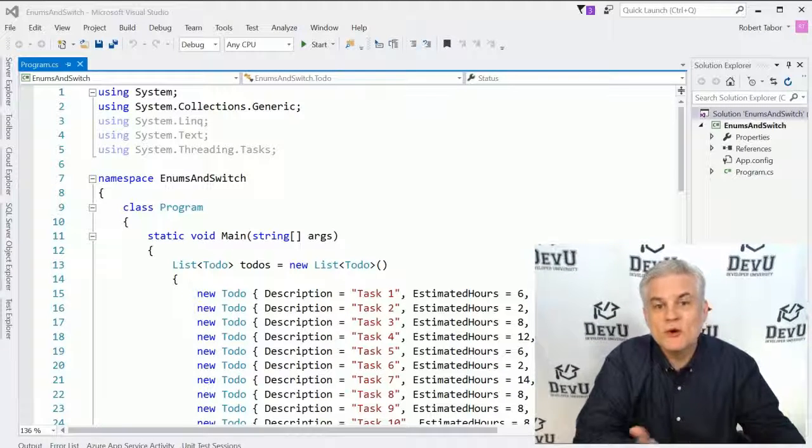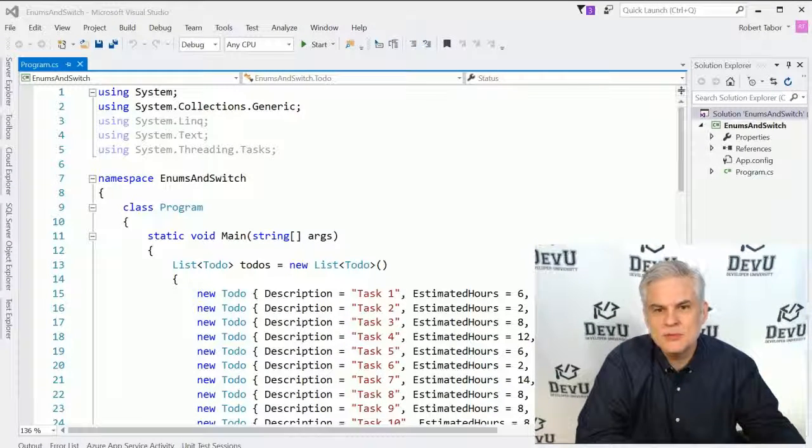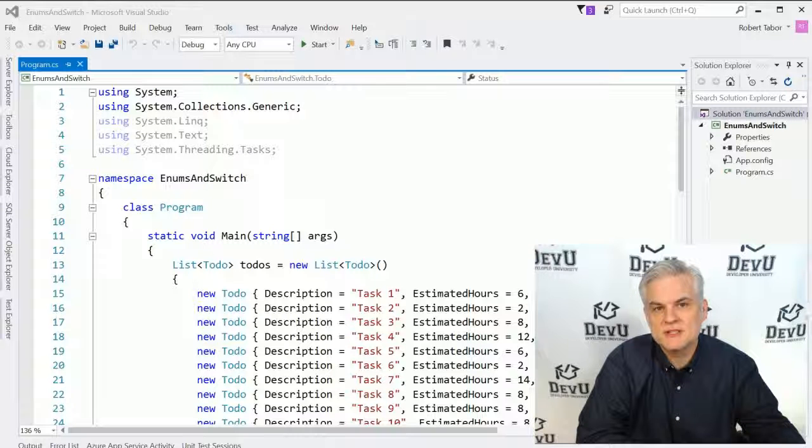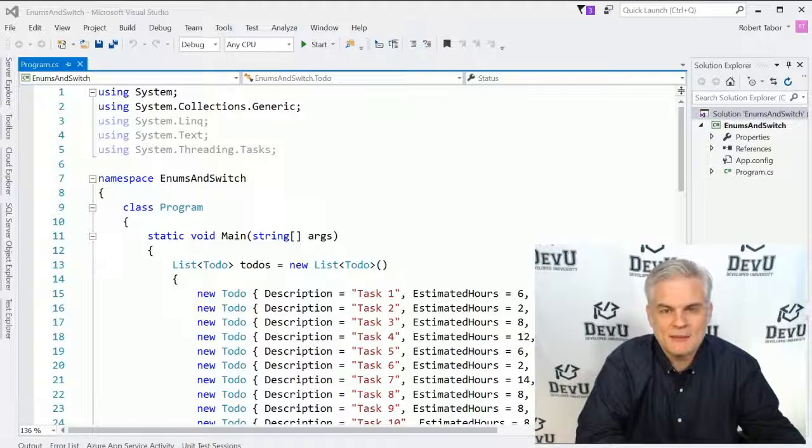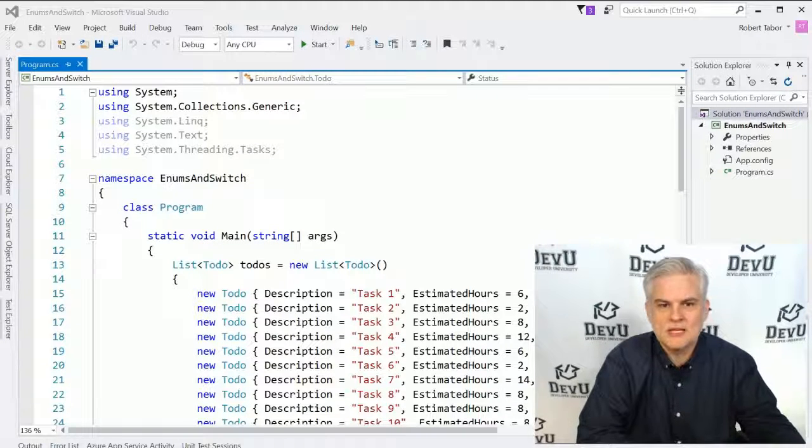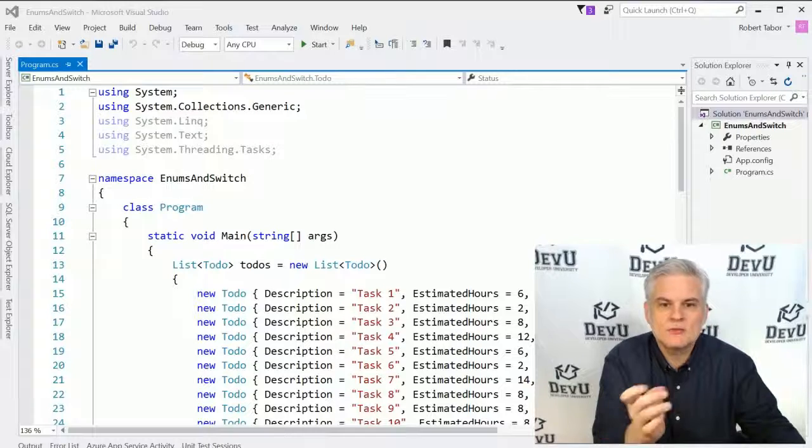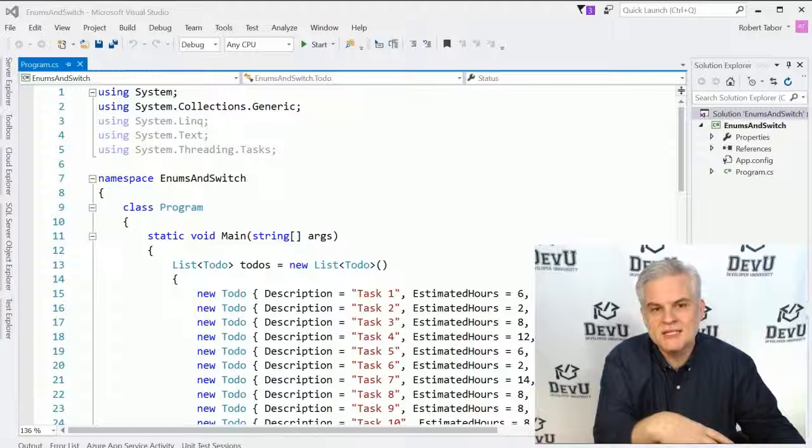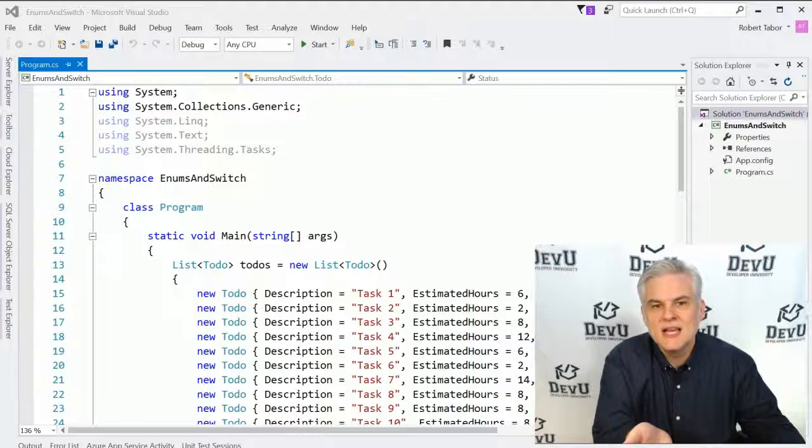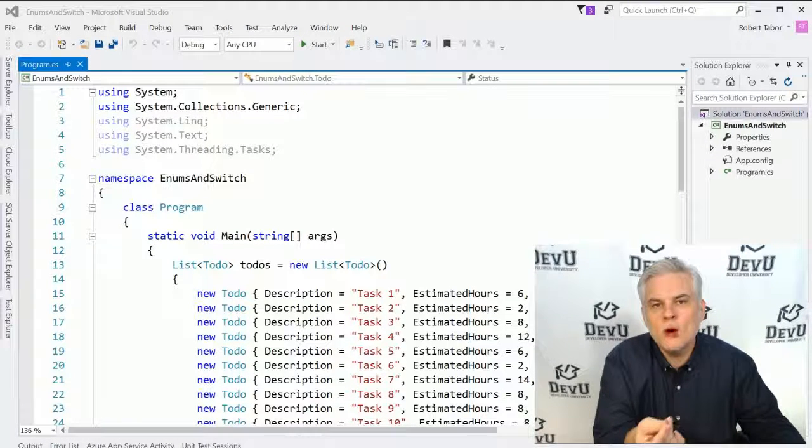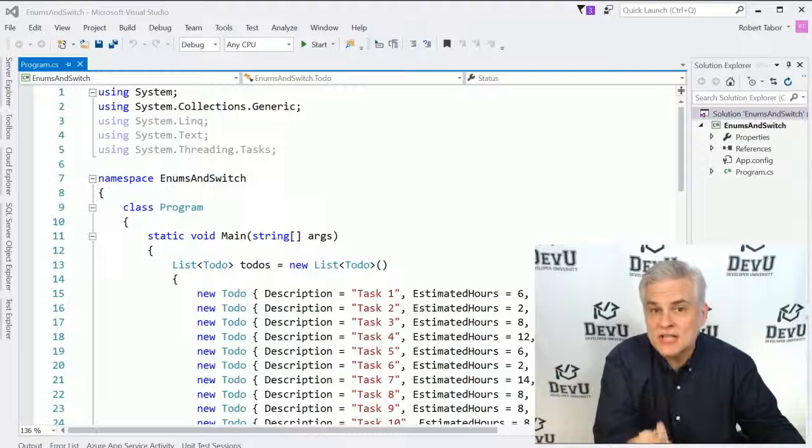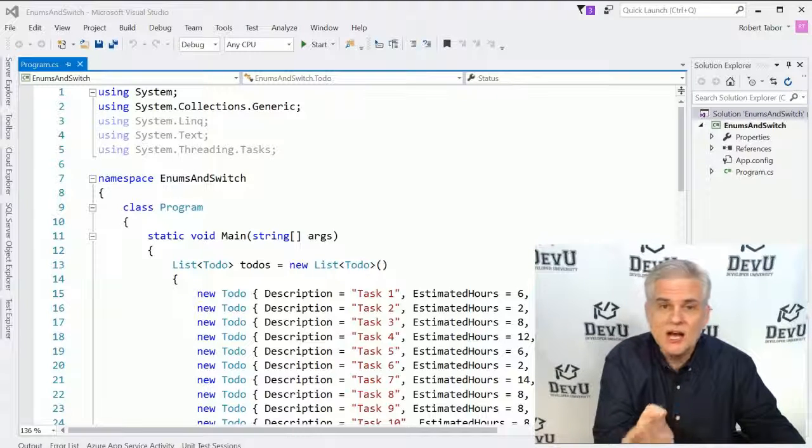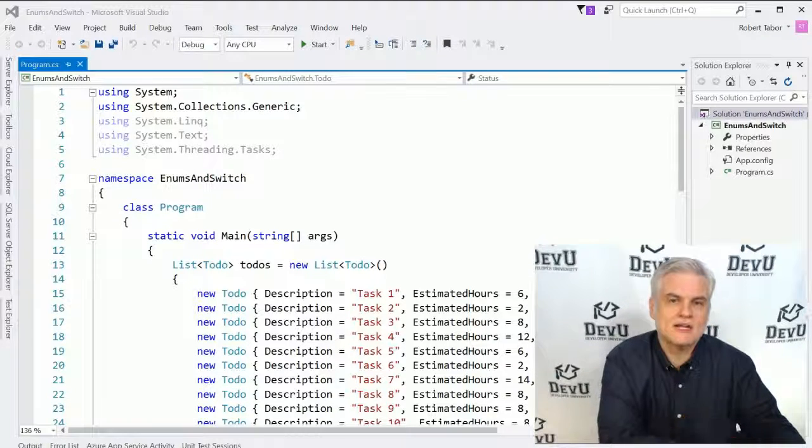So, for example, we might want to keep track of a series of To-Do items. Maybe that's the type of application we're building. And each To-Do item is represented by an instance of a To-Do class. And so we may want to keep track of the current status of a given To-Do item on our list.